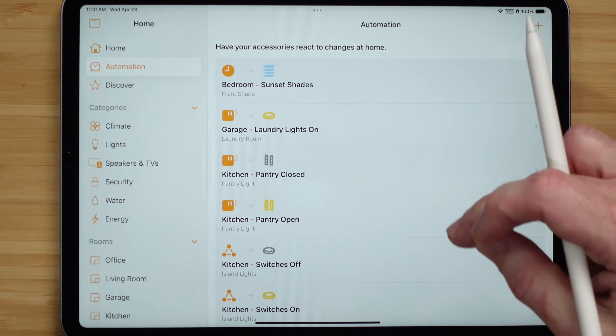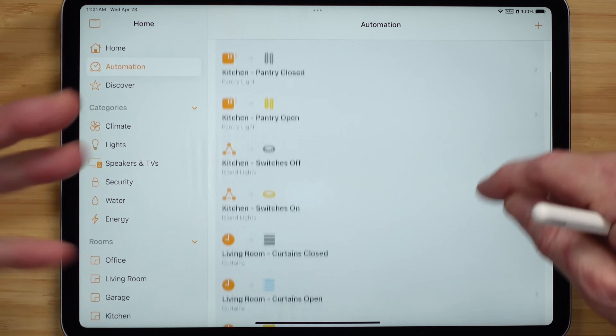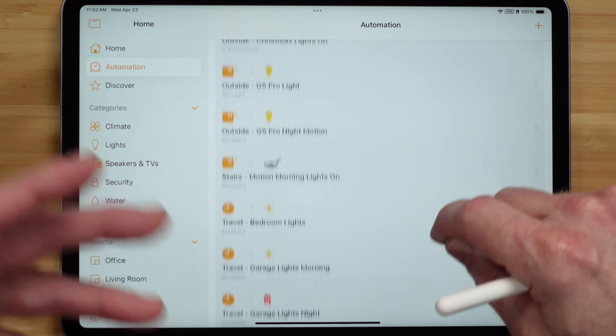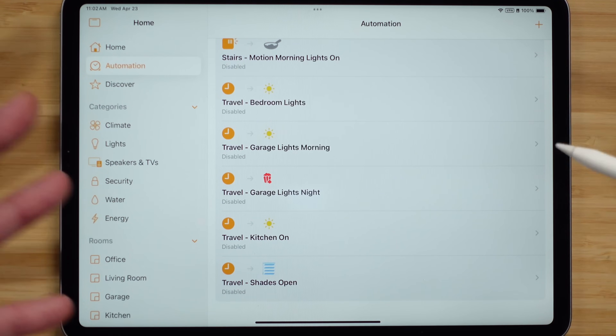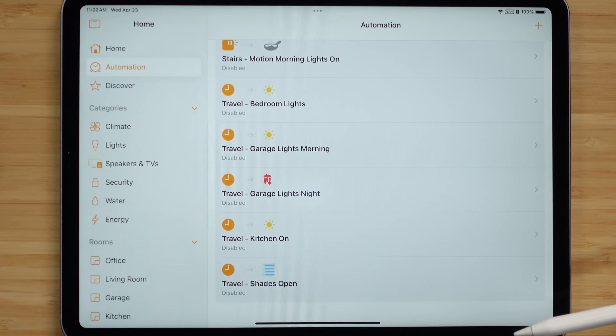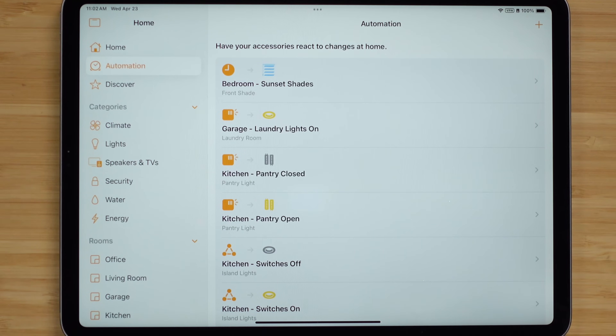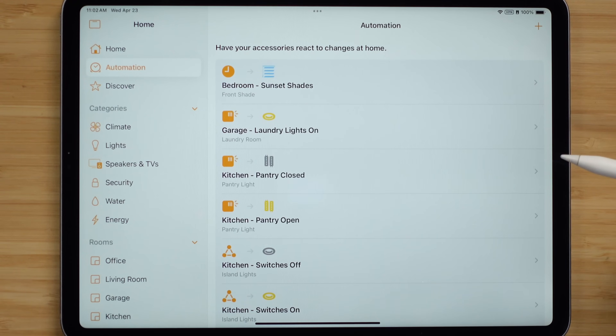One of the first things I want to point out: labeling is important. The way I like to label my automations is by the room and whatever action is being taken — so you can see kitchen, living room, my office, stairs. At the end I have my travel automations, which tell me the room and what's happening. They're currently disabled since I'm home, but when I leave town I enable those — it gives my house a lived-in look. Labeling things this way just makes it easier to find things.